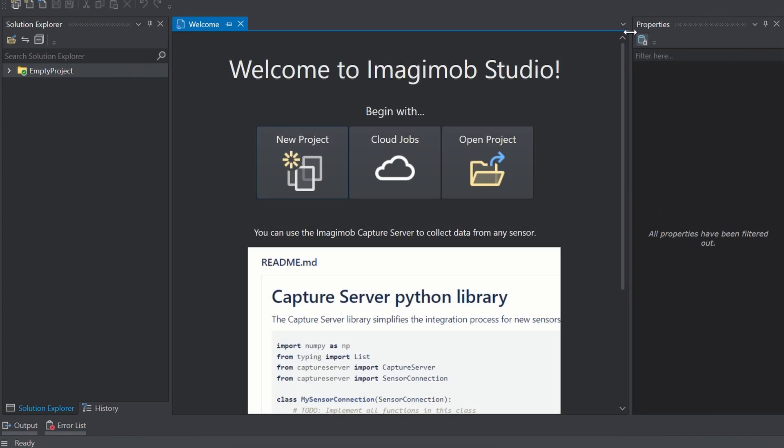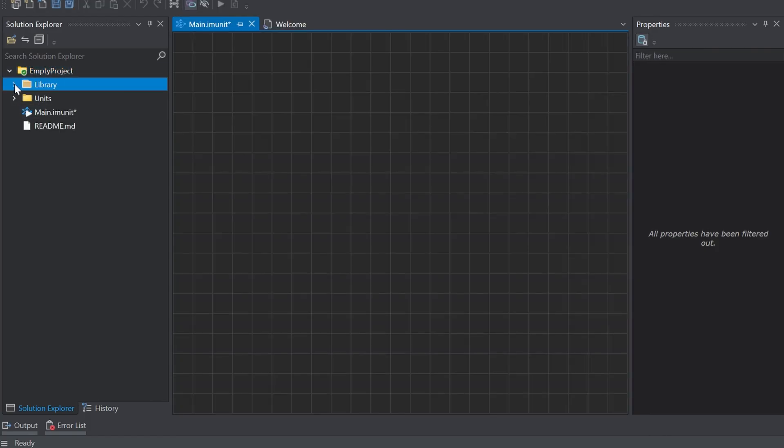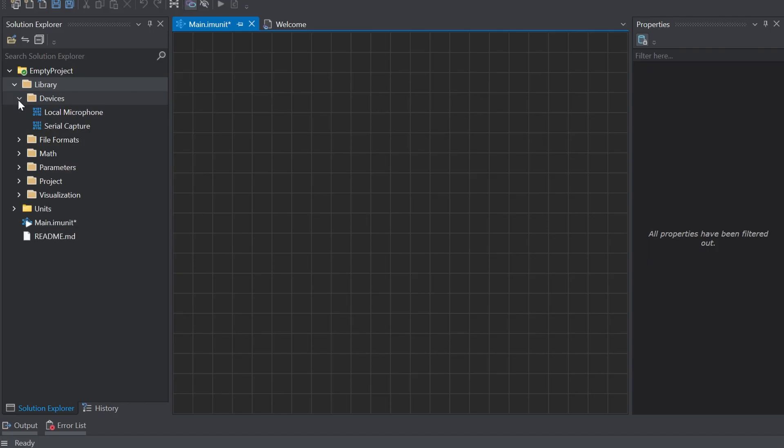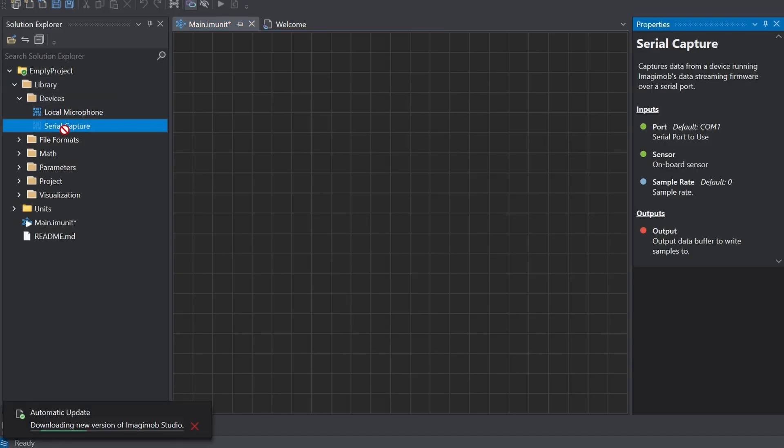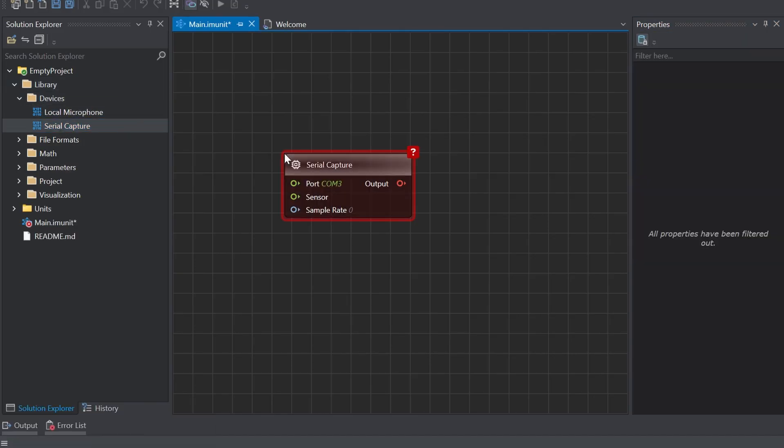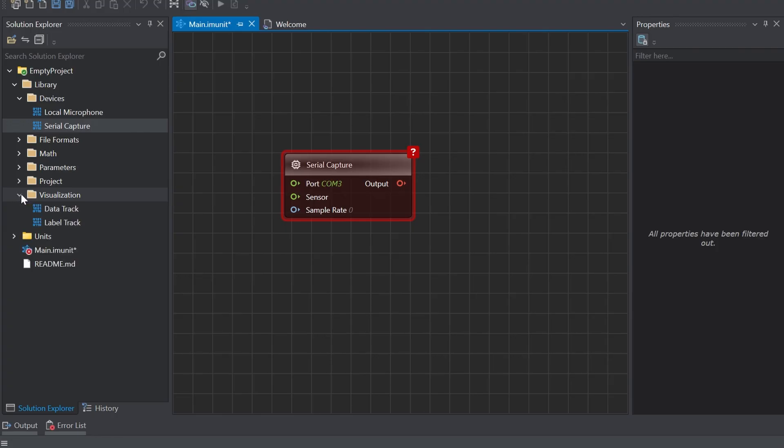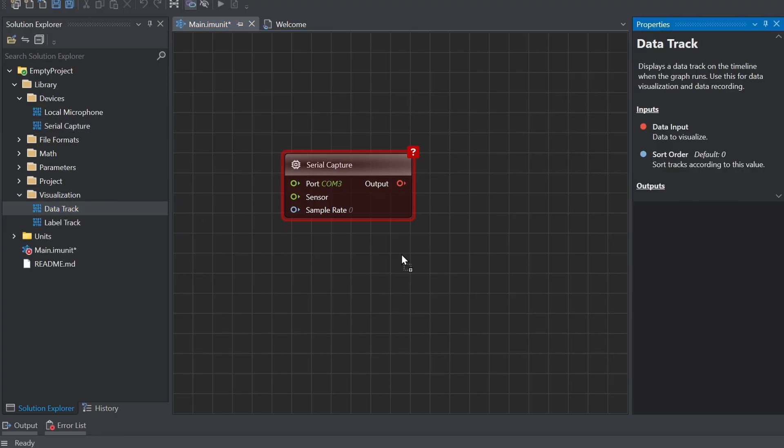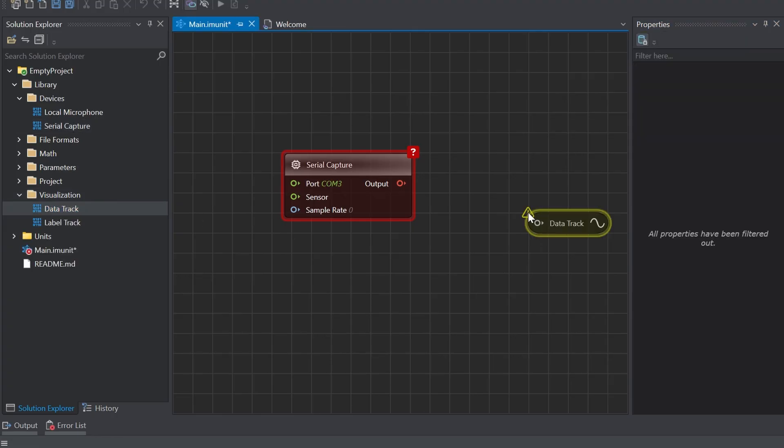Expand the empty project directory and double-click the main IAM unit to open the canvas. Expand library devices and drag and drop the serial capture onto the canvas. Select visualization and here drag and drop the data track onto the canvas.